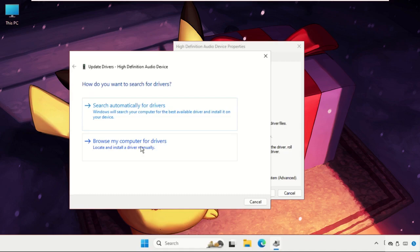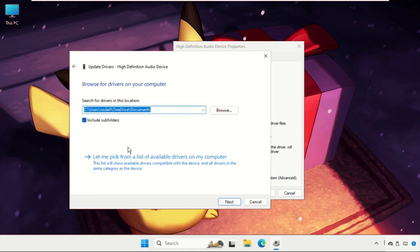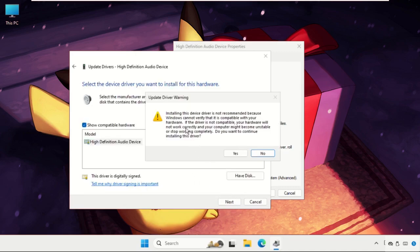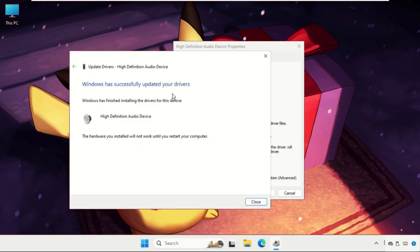If you select the second one, just click on the 'Let me pick from a list of available drivers on my computer' and select the model and click on Next. So click on Yes, and there we go.